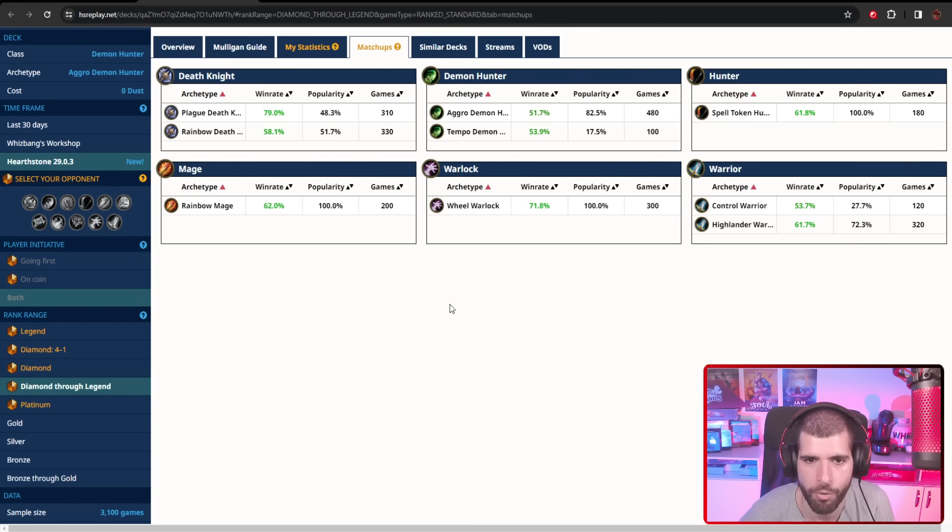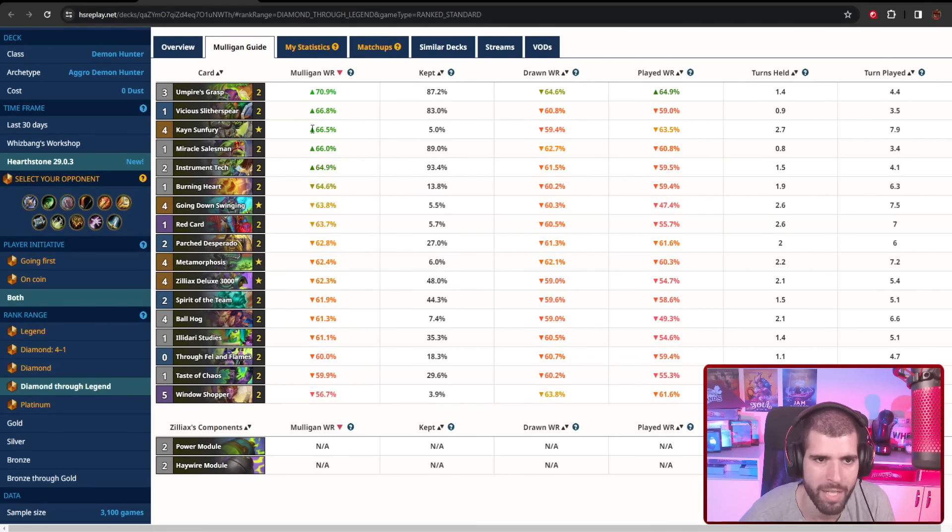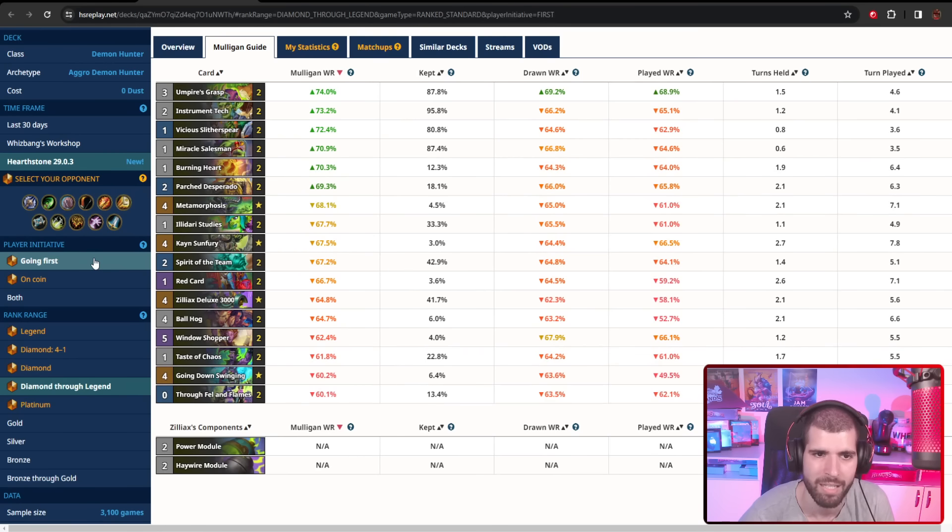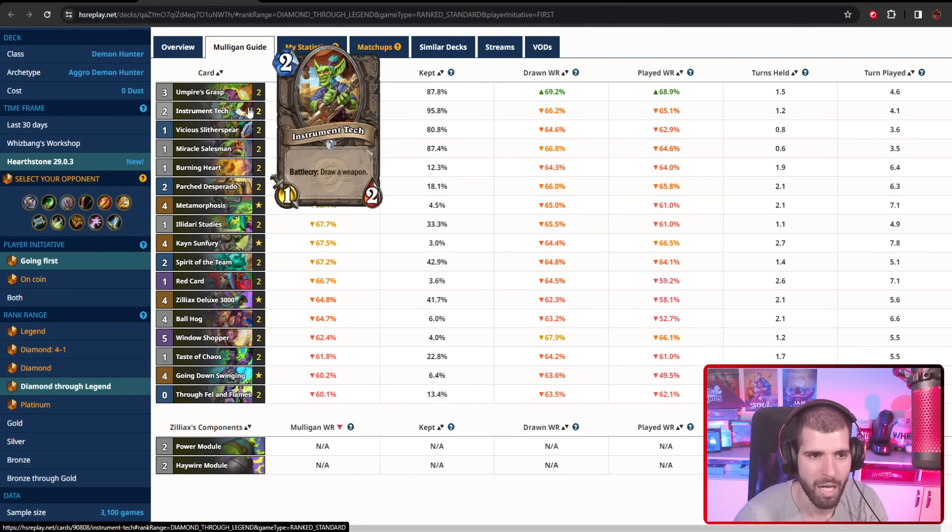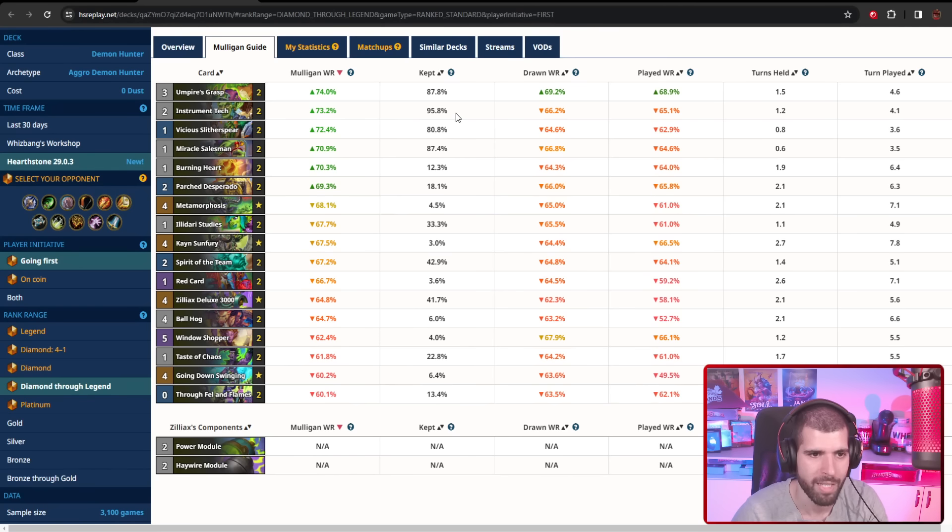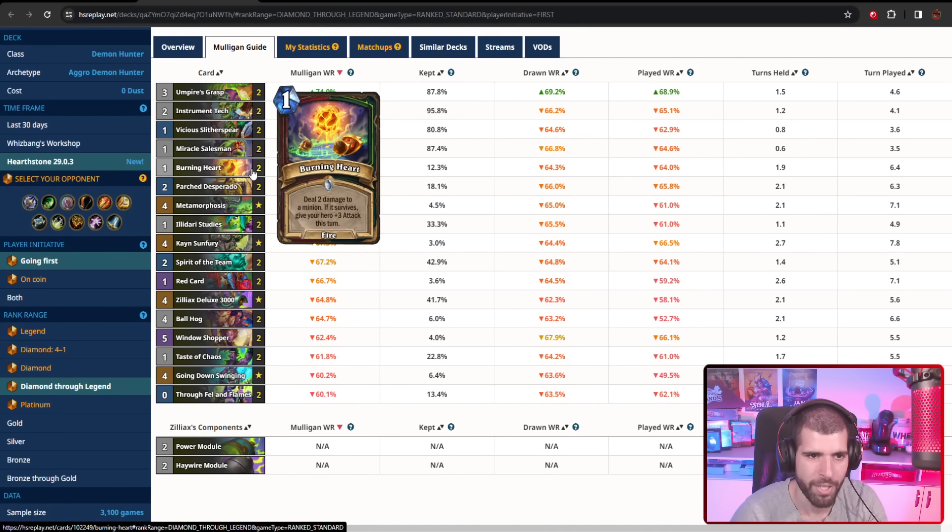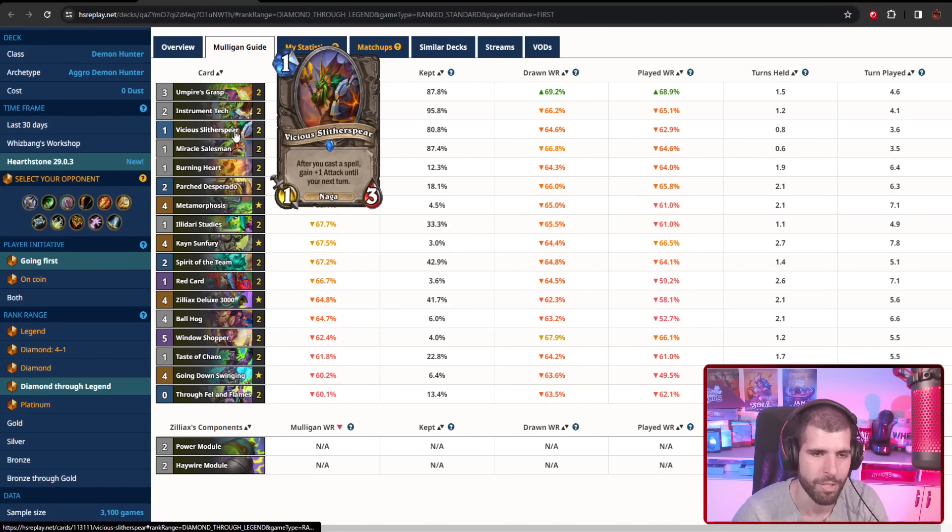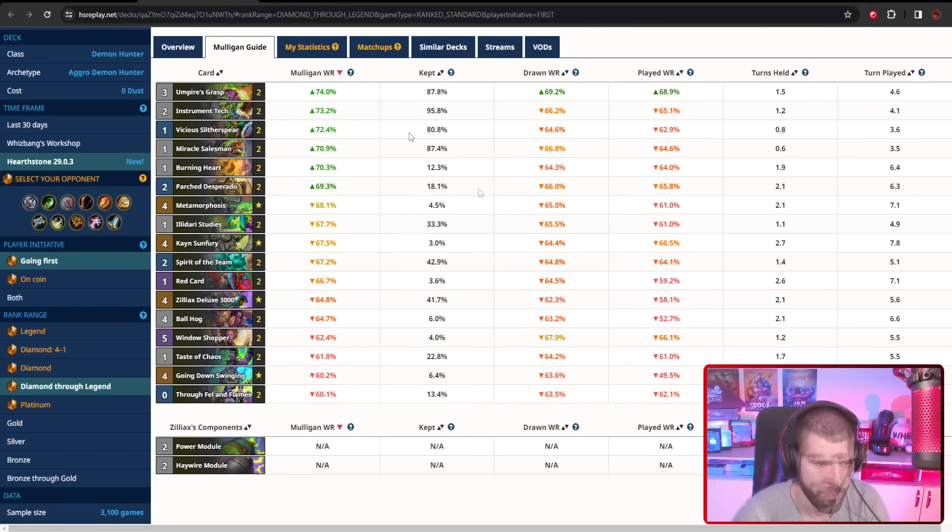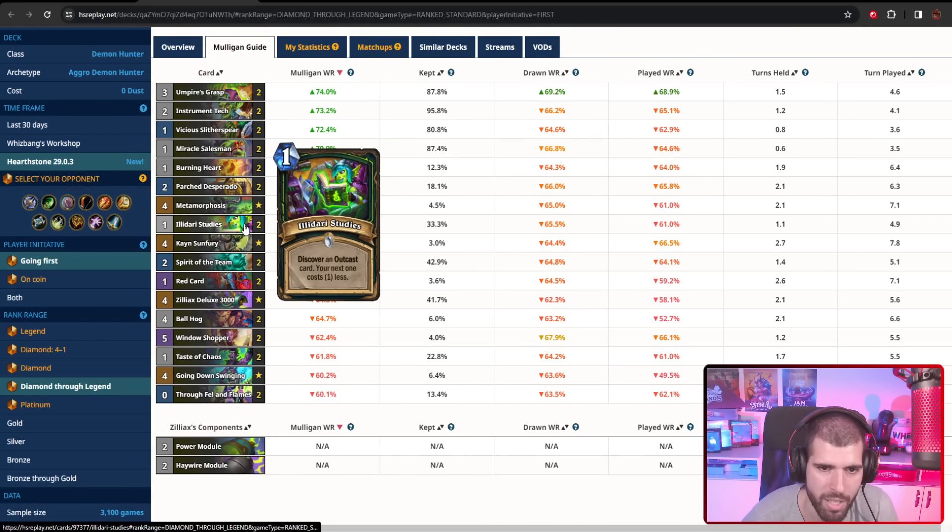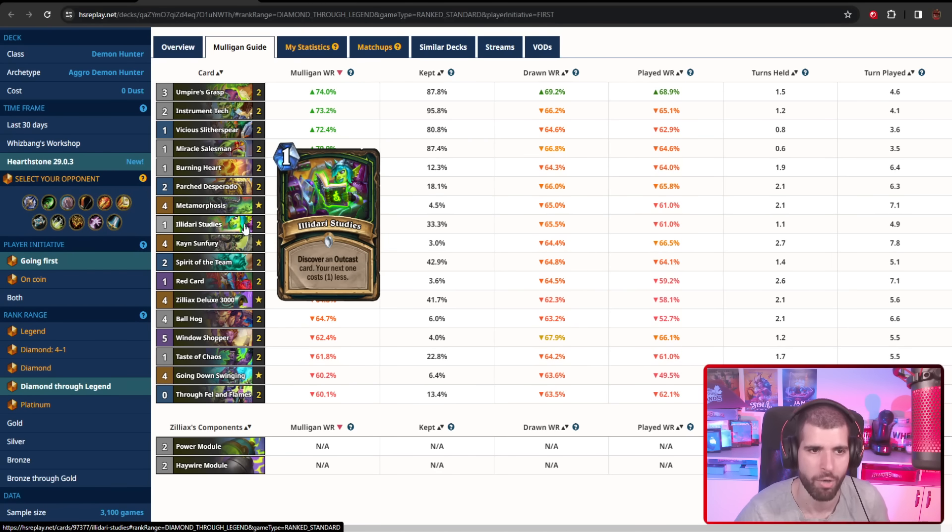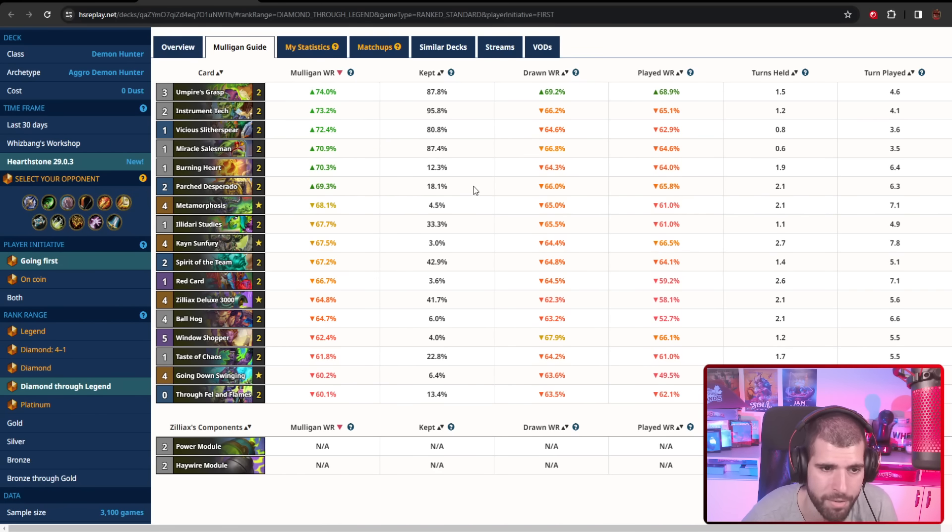Matchup-wise you don't really have any bad ones as you can see. Mulligan-wise you're basically trying to get the demons out nice and early, so Umpire's Grasp and Instrument Tech are your top keeps. Having good one drops is also definitely helpful. I would really consider keeping the Burning Heart, but maybe if you already have a Vicious Glitter Spear that might work out pretty beautifully. Same goes for Parch Desperado—I wouldn't really hold on to that all that much. Eladari Studies is fine-ish, I guess, but try to use it as soon as turn 2 if you don't already have an Instrument Tech lined up to be playing that turn.